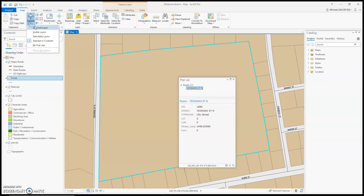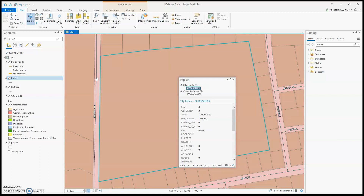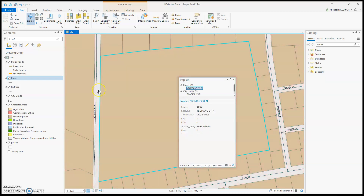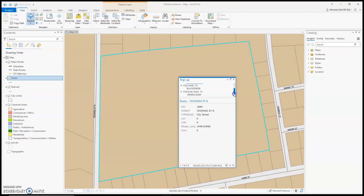So if I go back to Visible Layers and click in the same spot, I do get three items: roads, city limits, and character area. So those are what the different options are underneath Explore.